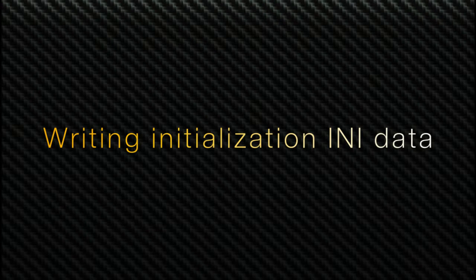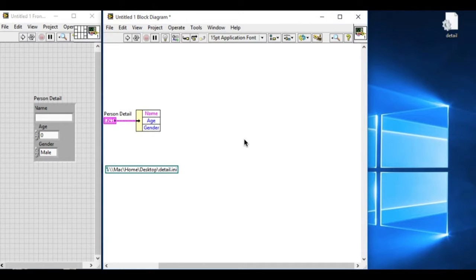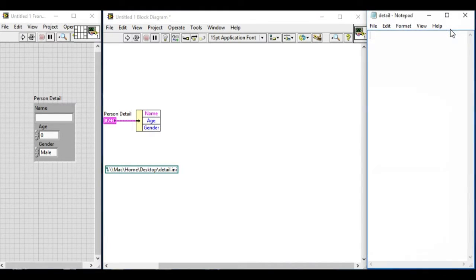In the front panel, we have only one cluster control with the name string data type, age the numeric control, and the gender as the enum control.